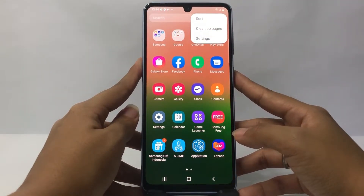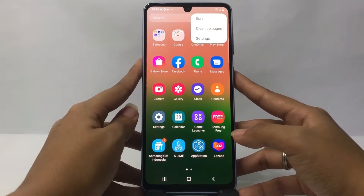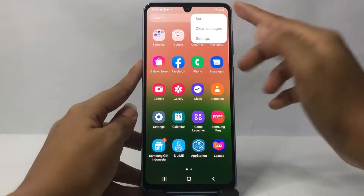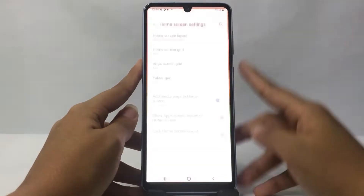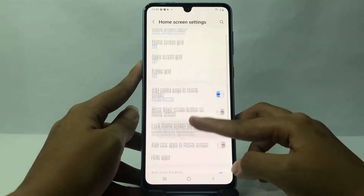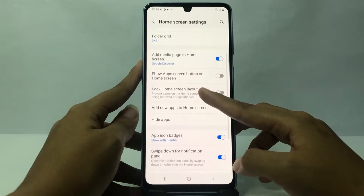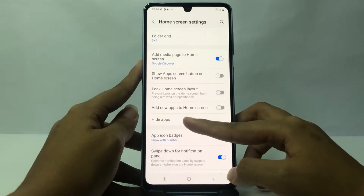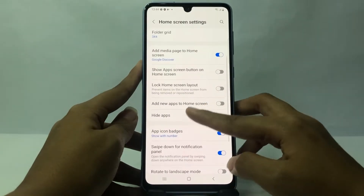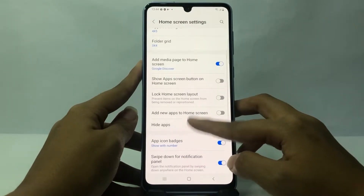Just tap on the three dots button. A pop-up will appear, and in this pop-up you will see the Settings option — just tap on it. After that, at the bottom you will see the Hide Apps option.